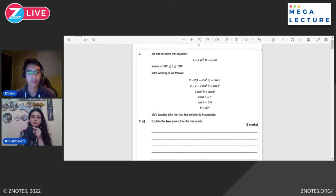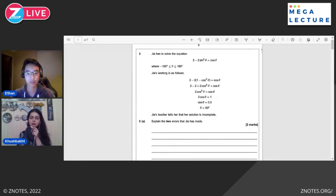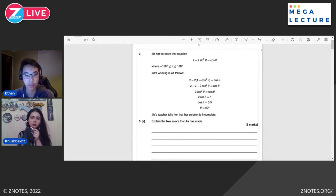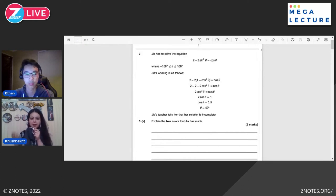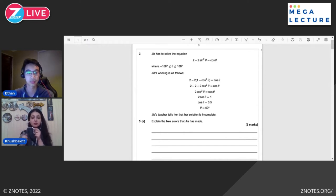The very first question is from Trigonometry. Let's understand the question first and then we'll talk about the solution. GIA has to solve the equation 2 - 2sin²θ = cosθ, where θ is greater than -180 and less than 180. This is the range of theta. The examiner wants you to explain the two errors that GIA has made.